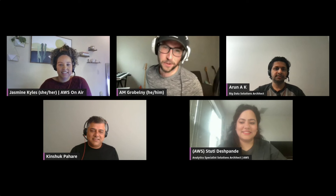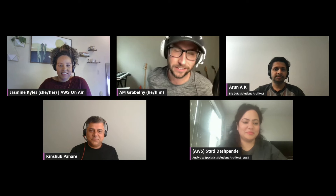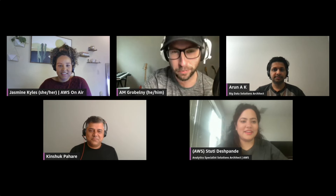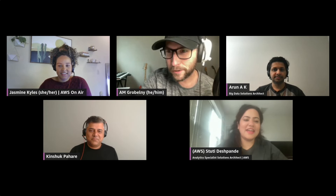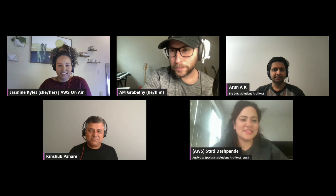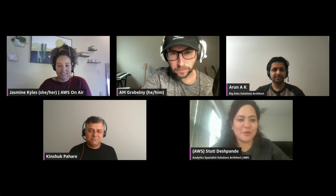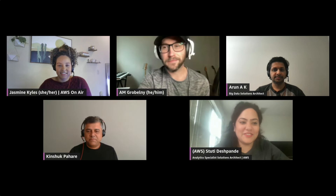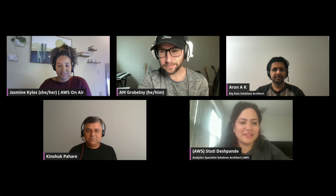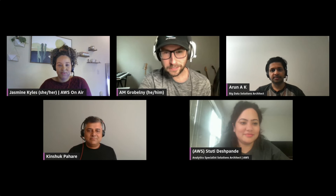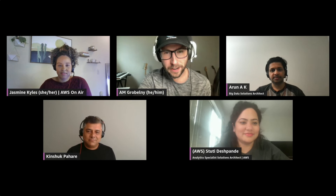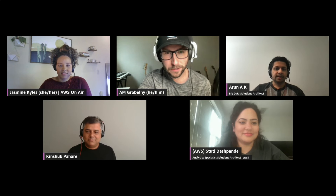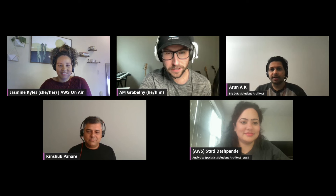Let's start with you, Stuti — introduce yourself to the audience. Hey everyone, I'm Stuti Deshpande, joining live from New York. Today we are going to talk about AWS Glue.